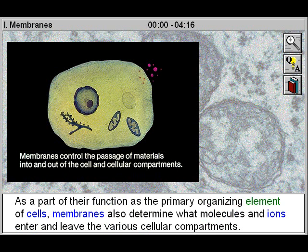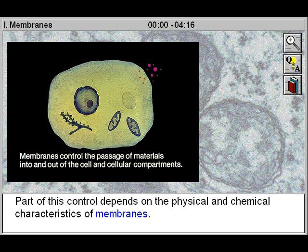As a part of their function as the primary organizing element of cells, membranes also determine what molecules and ions enter and leave the various cellular compartments. Part of this control depends on the physical and chemical characteristics of membranes.